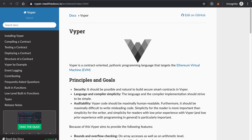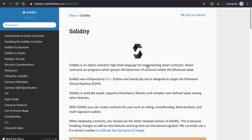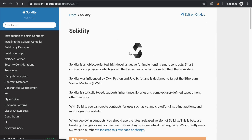This is in contrast to Solidity, which is the main programming language used in production right now on the Ethereum network at the time of recording this video. You can watch several other videos on my channel about how to write Ethereum smart contracts with Solidity.